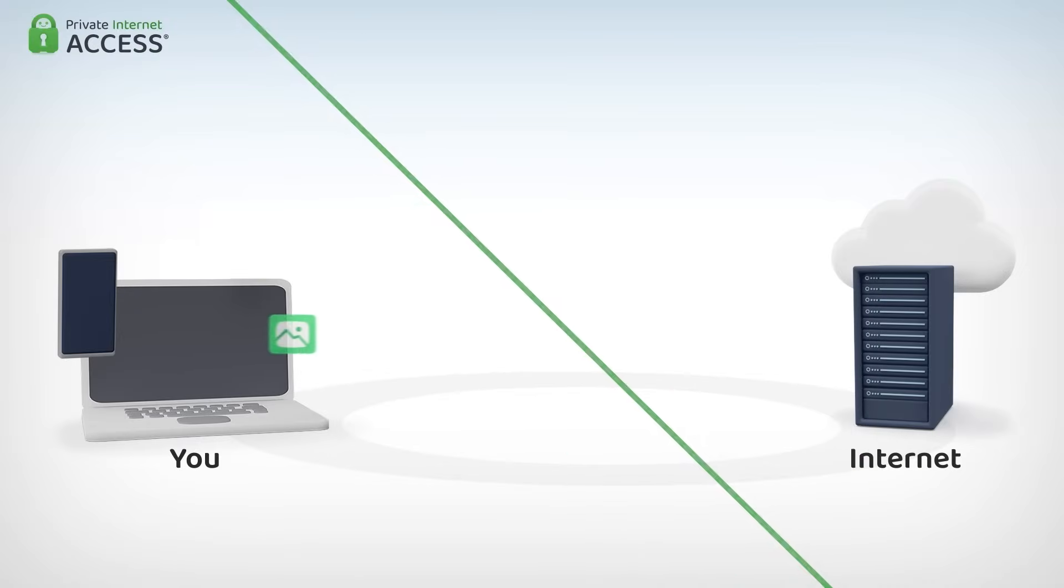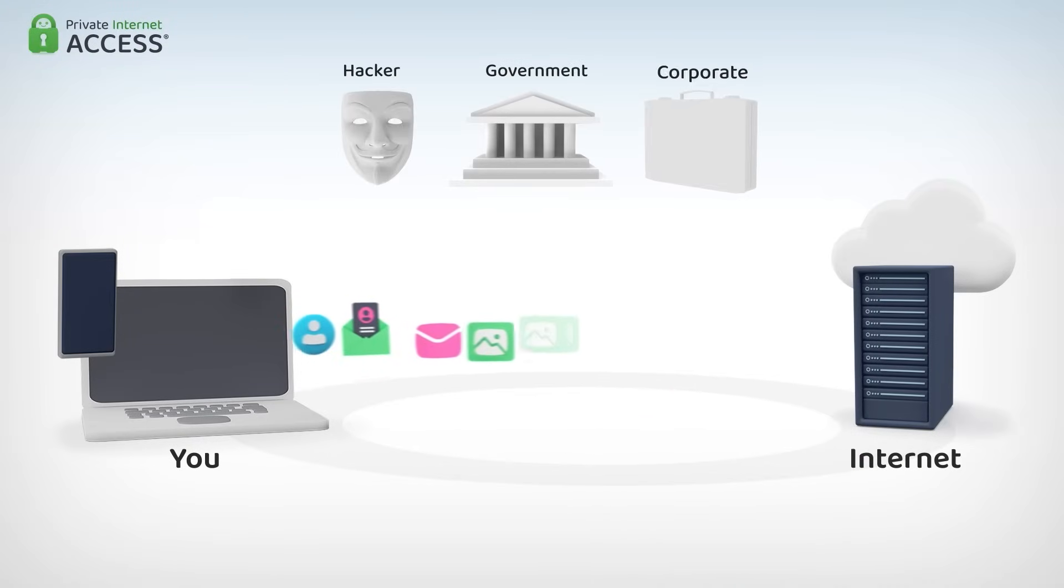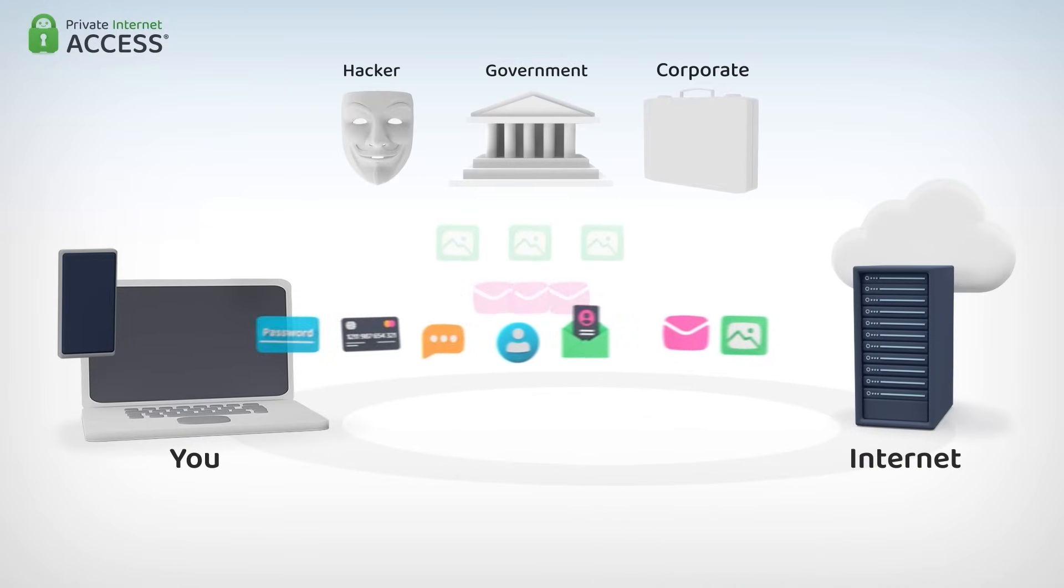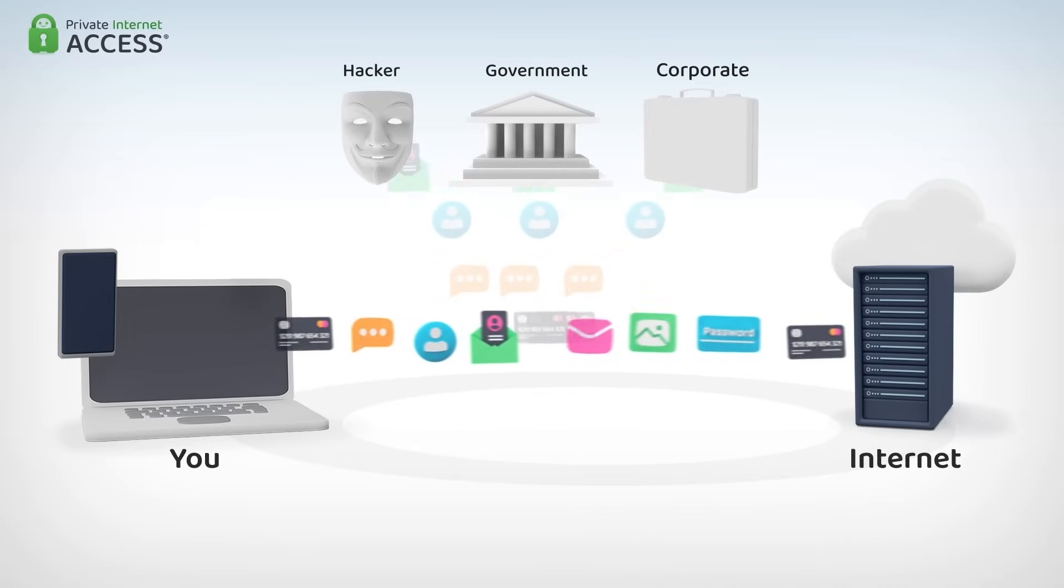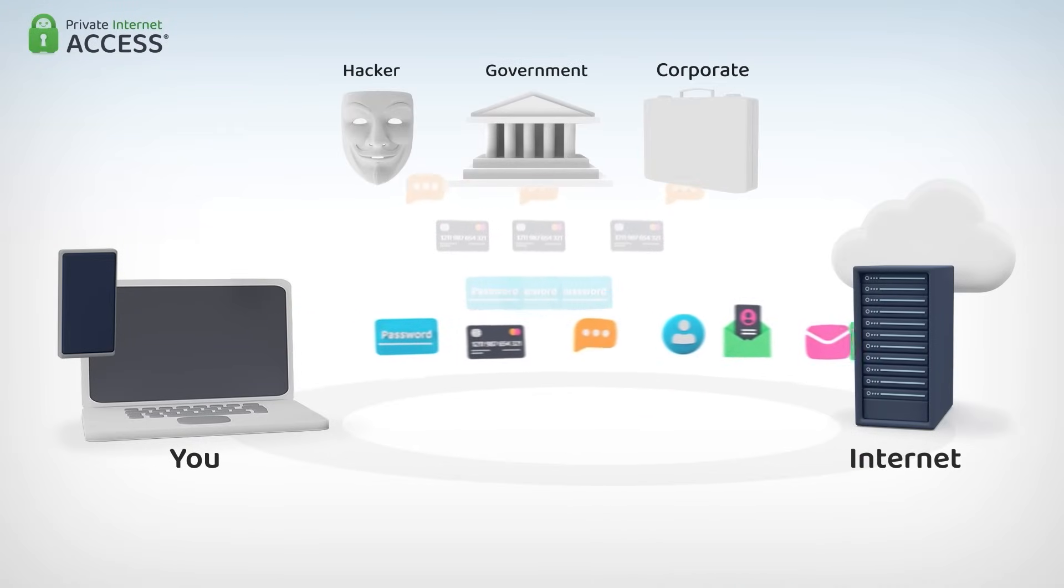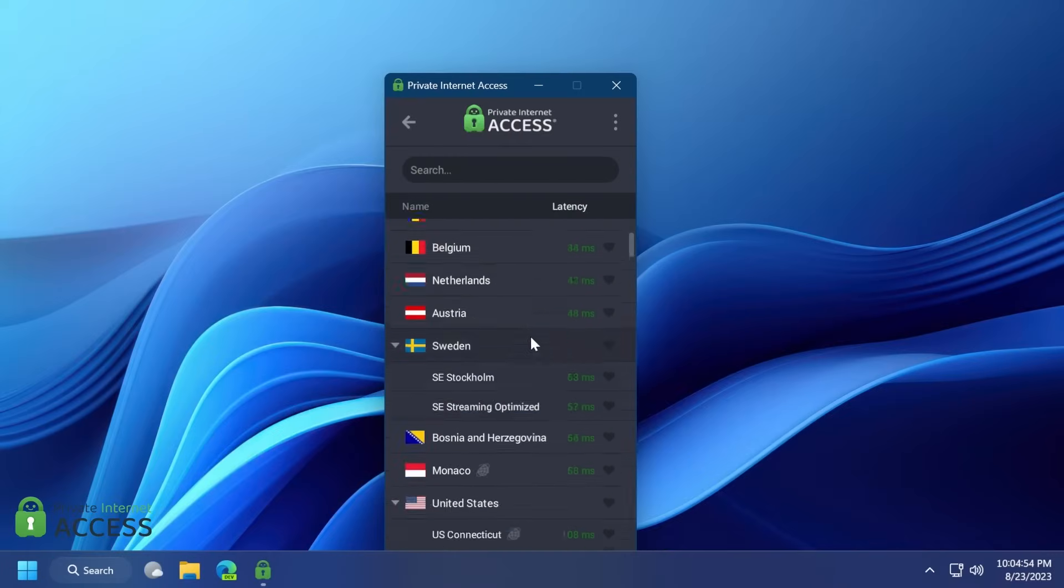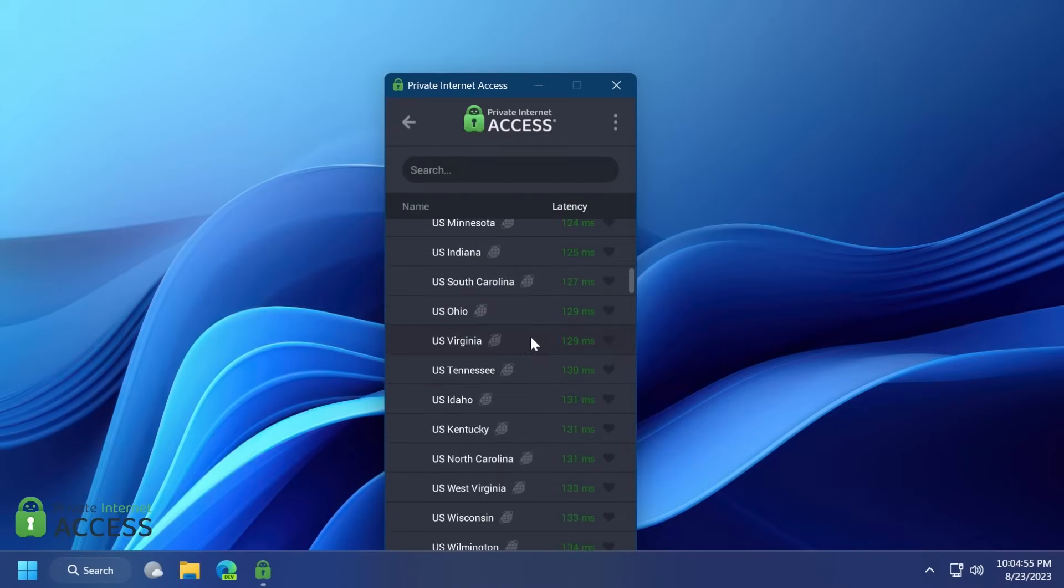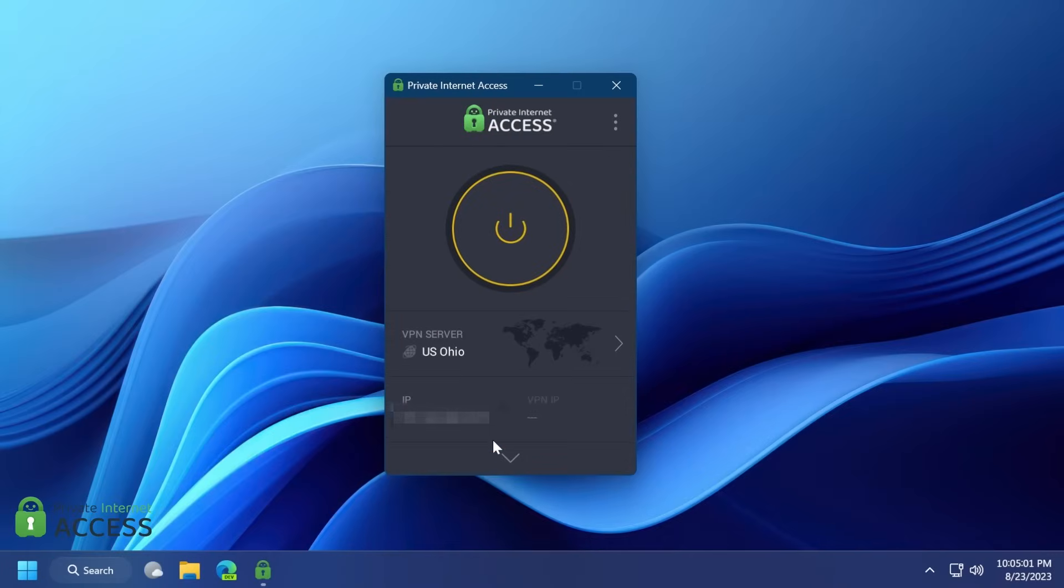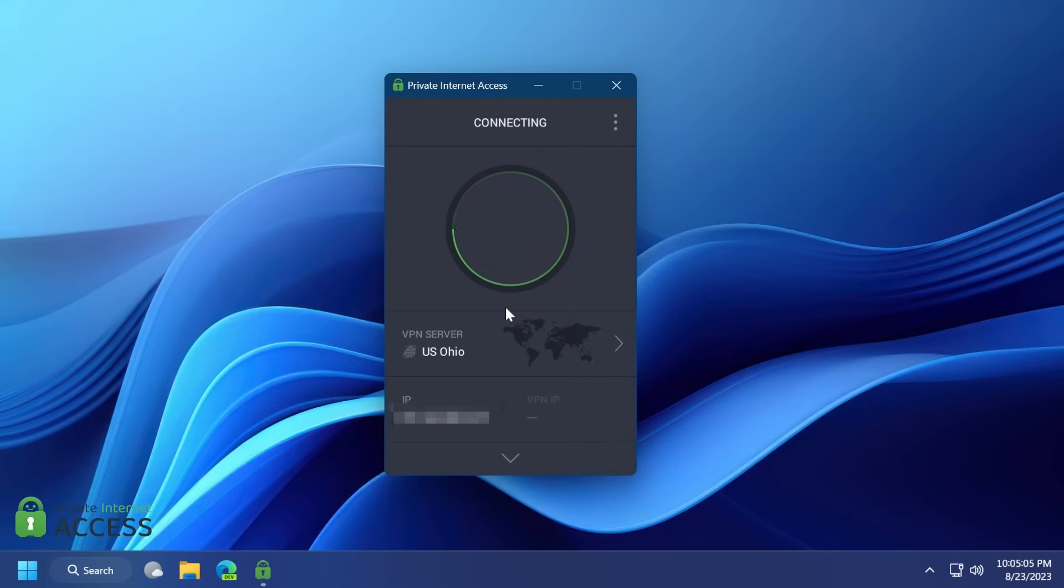A virtual private network or VPN for short hides your IP address and safeguards your internet connection through an encrypted tunnel. Private Internet Access is the world's most transparent VPN provider with over 30 million downloads and their no logs policy has been proven multiple times in court.